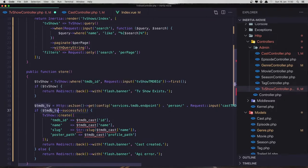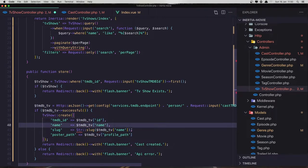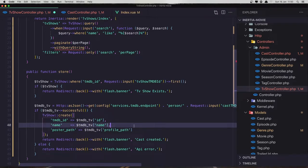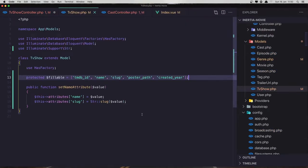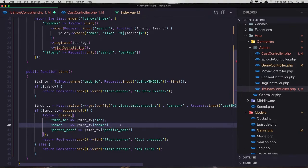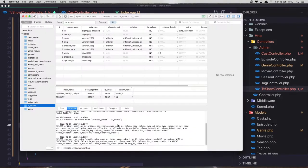And copy this and paste it — pass it here. We don't need the slug because I have added to the TV show model the fillable, and also the name and the slug — we are going to create automatically. One more thing we need to add here is the created field.